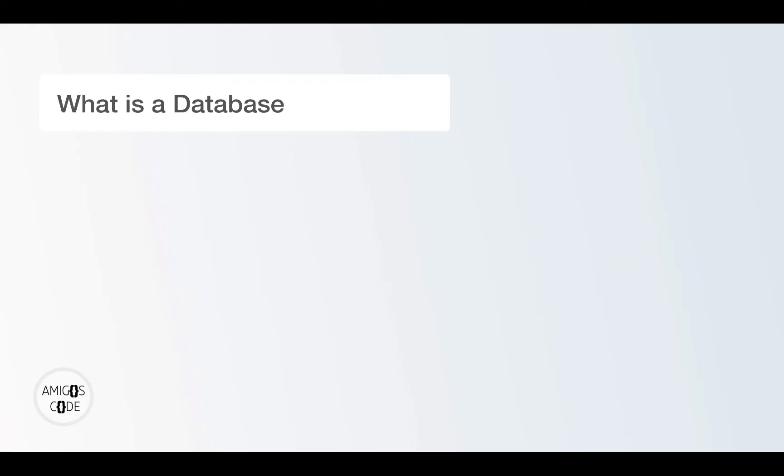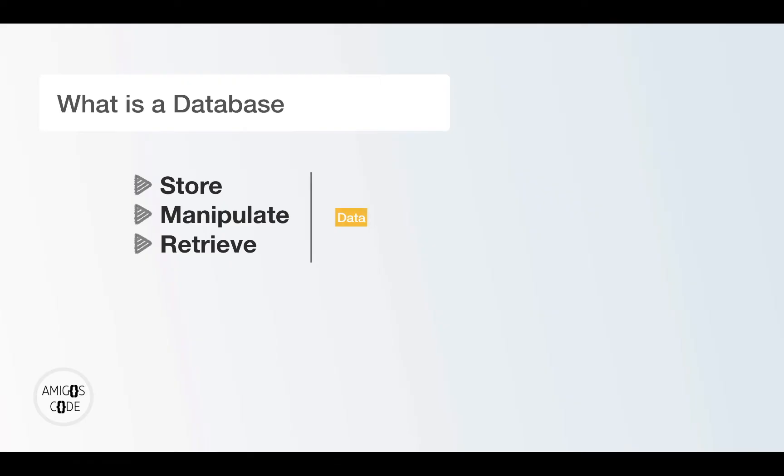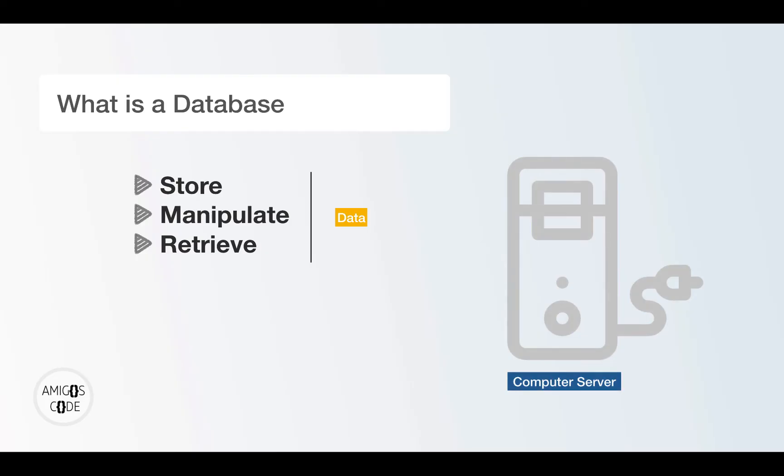A database is a place where you can store, manipulate and retrieve data. So usually this data is often stored inside of a computer server.